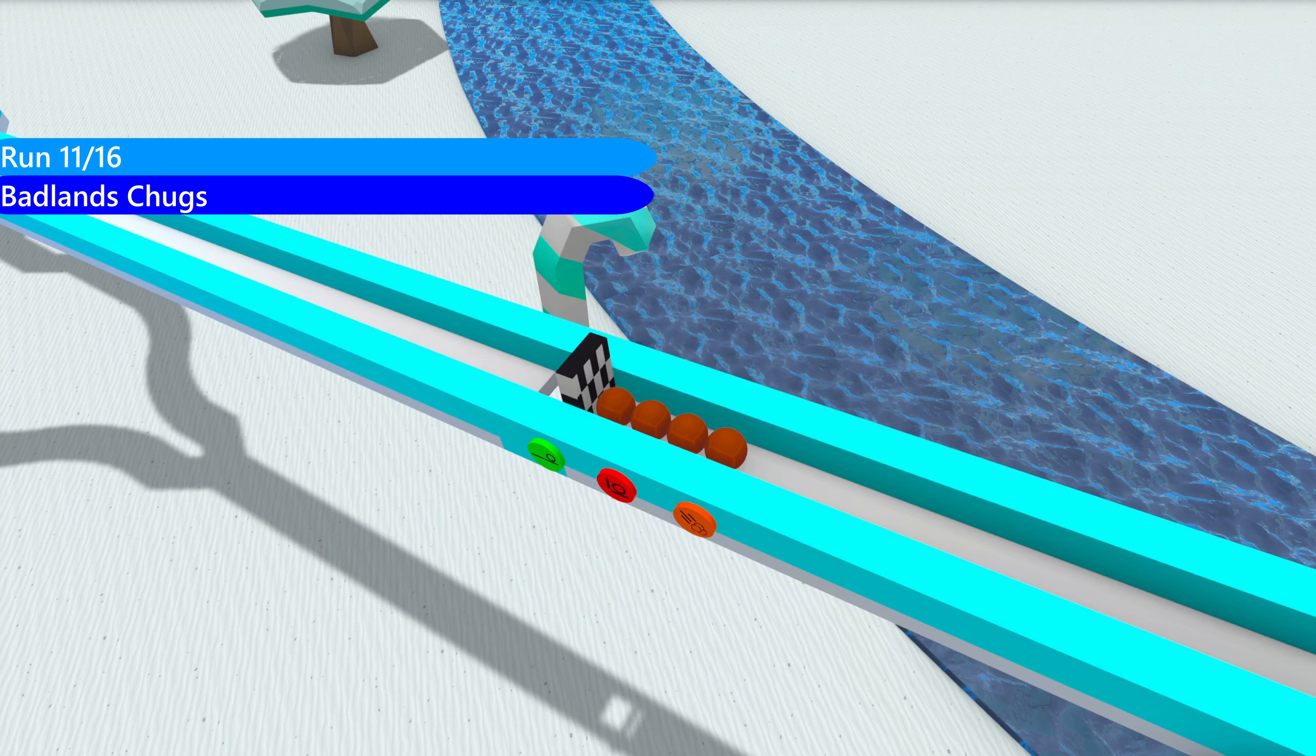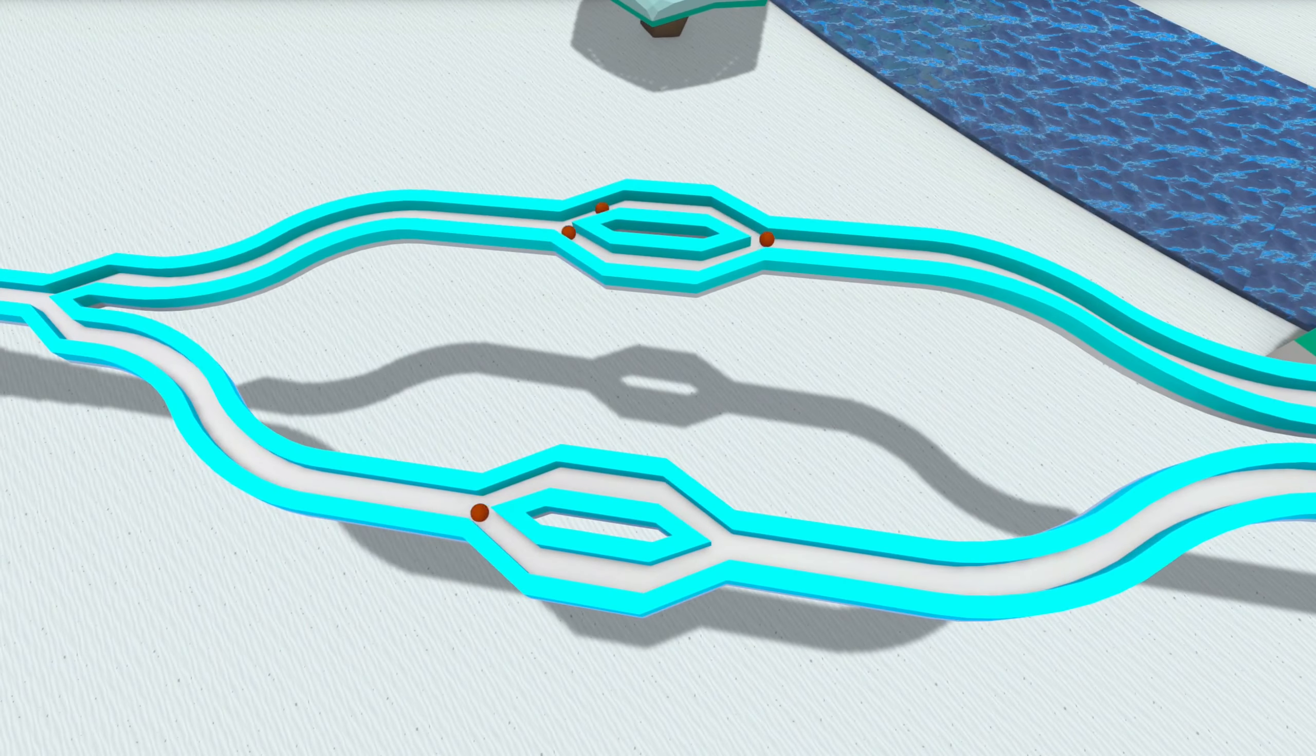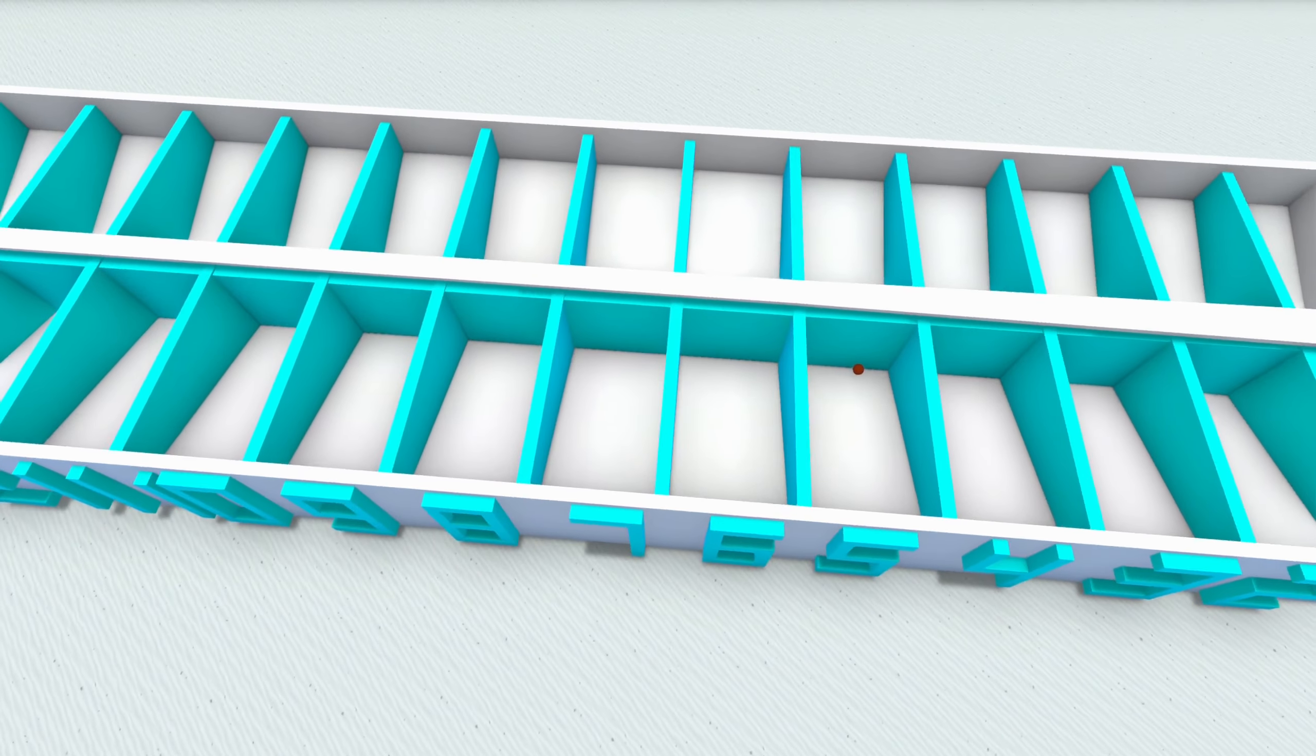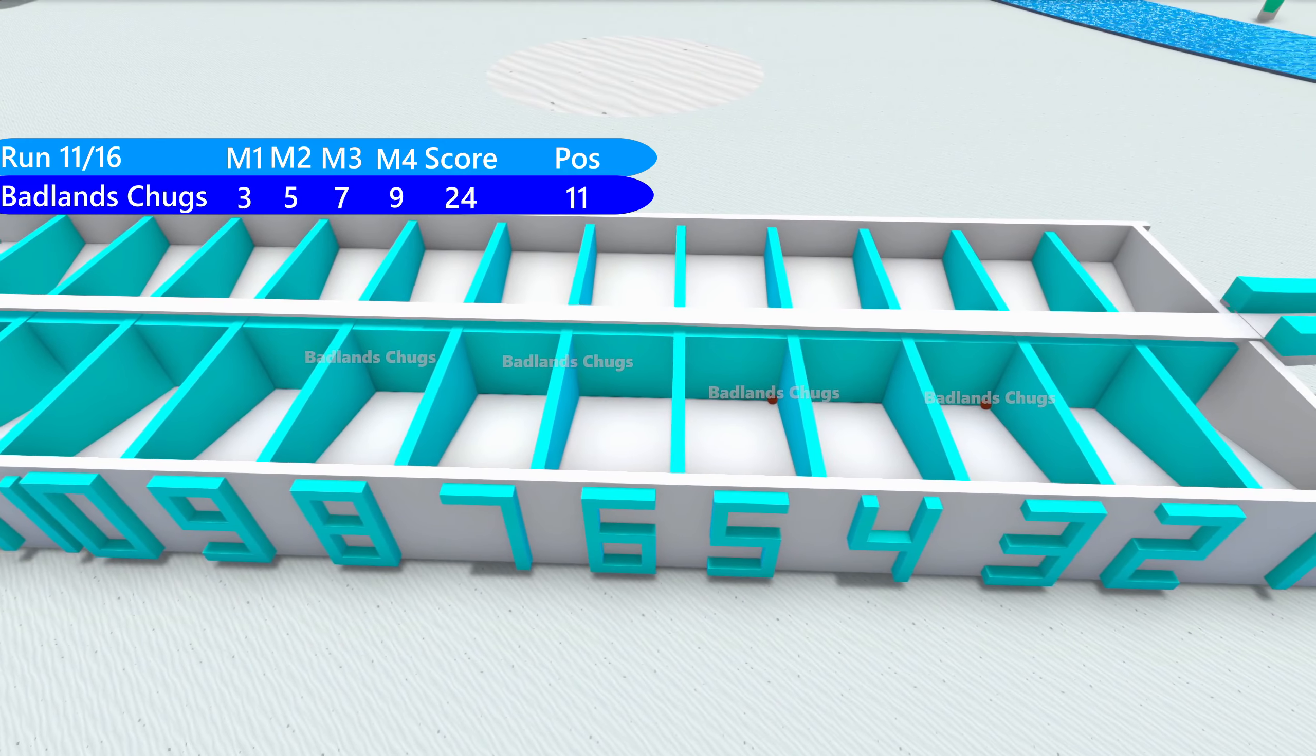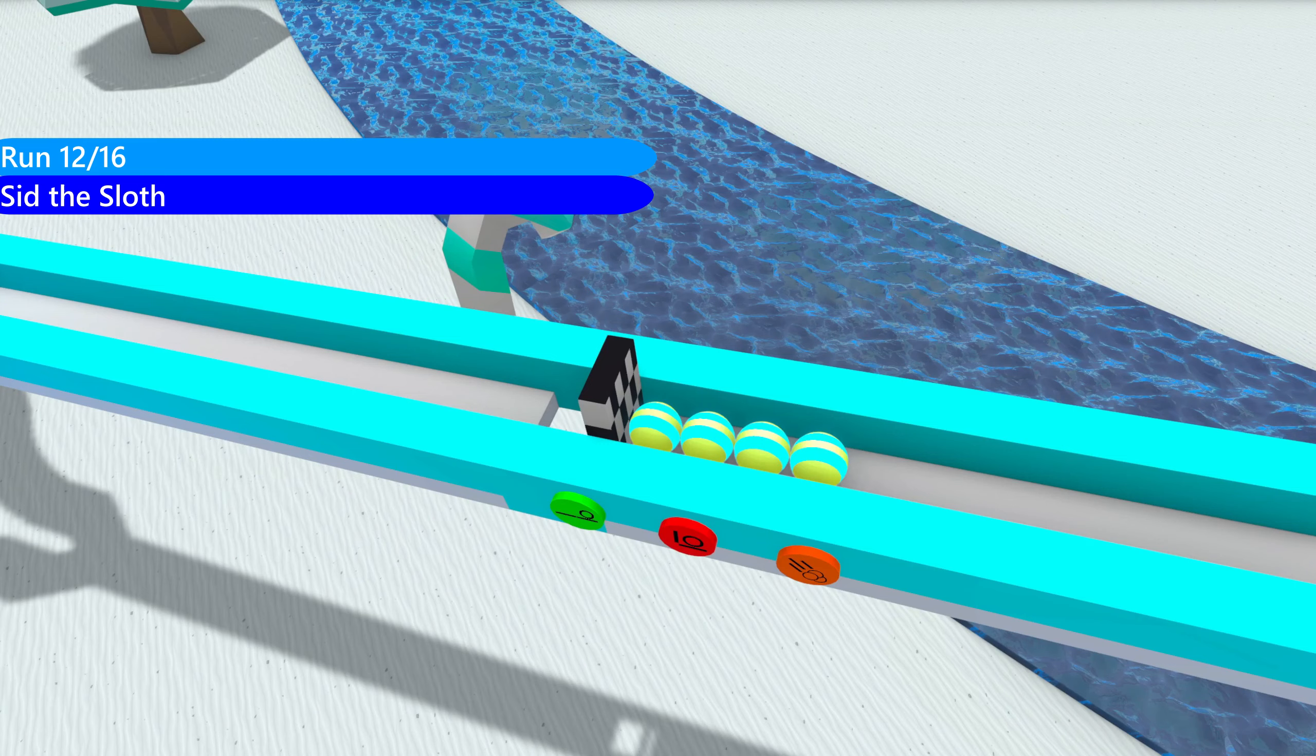Badlands Chugs up next, run 11. Badlands Chugs, winner of last season, not been showing his success in this season. We're only sitting I think around 12. Oh, my gosh. That is a horrible run. Not making it past 10. And that's a 24. That puts him in dead last by a lot of points as well.